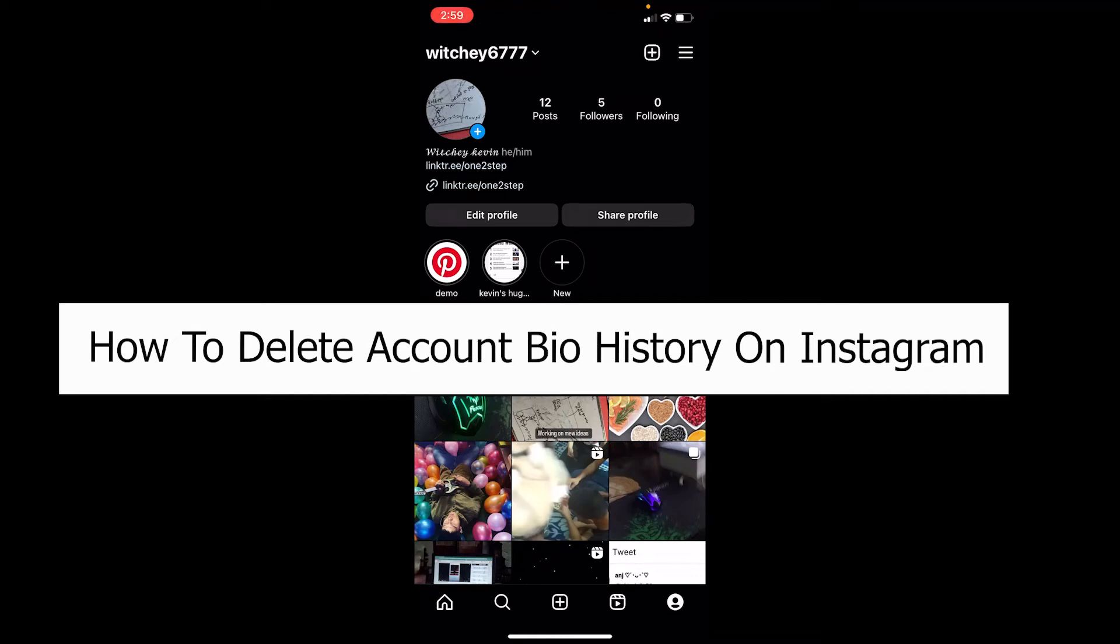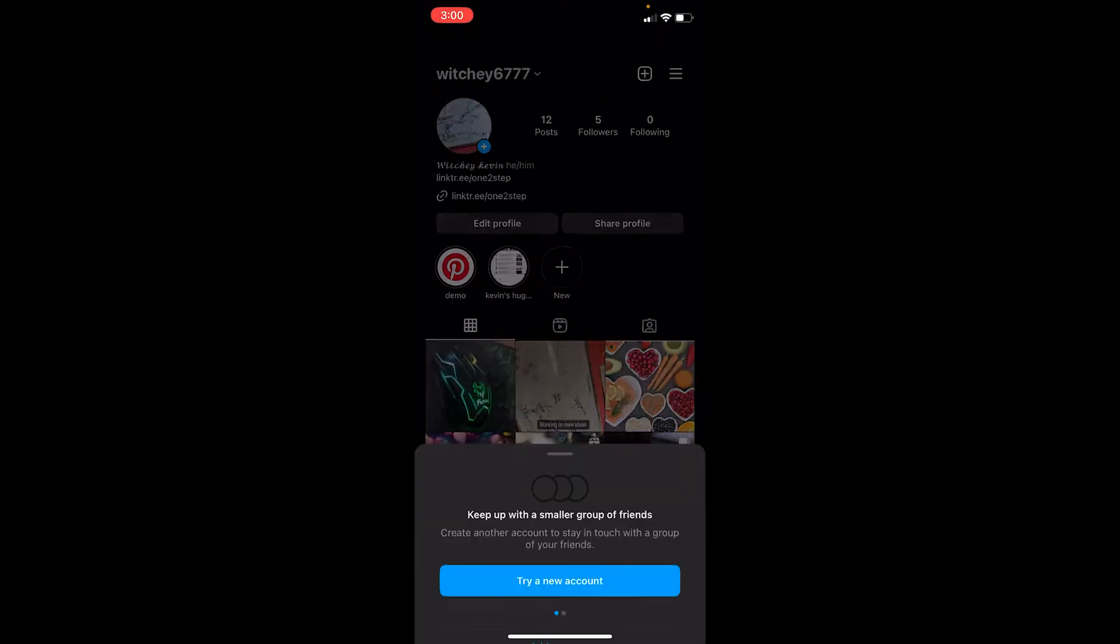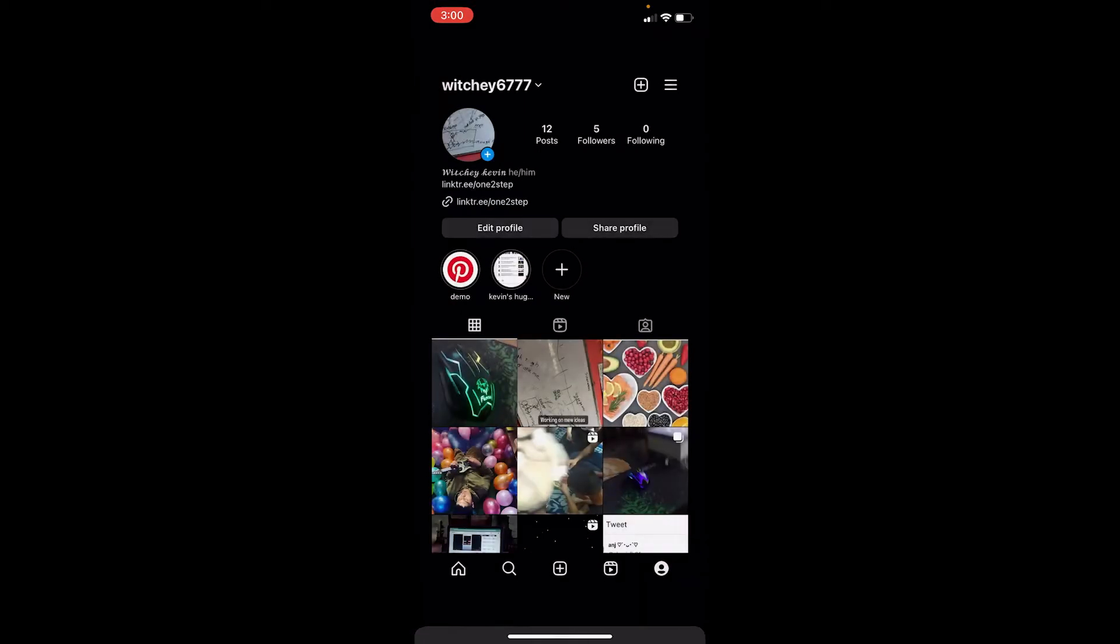Welcome to our channel One Two Step, everybody. In today's video, I will teach you how you can delete your account bio history on Instagram. Bio history basically means, as you can see, I